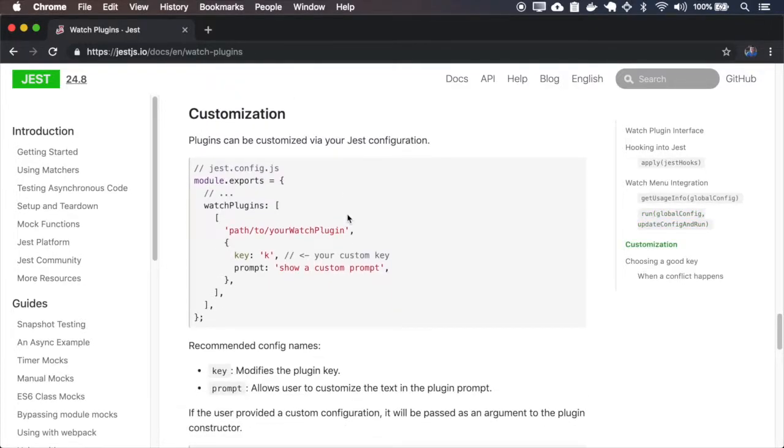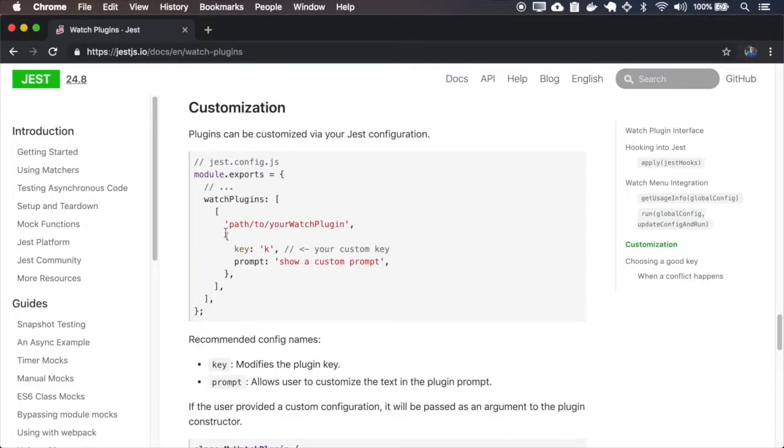You can also pass custom config to the watch plugin. So let me copy this.